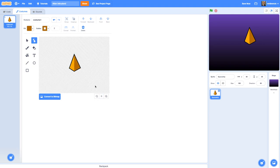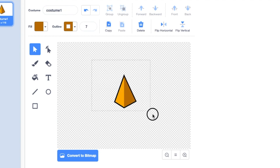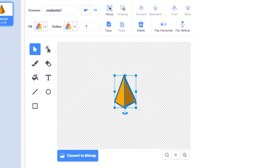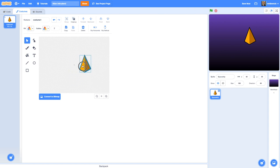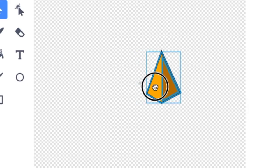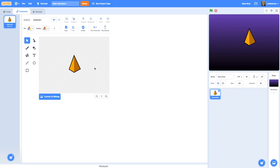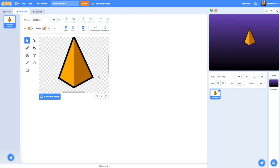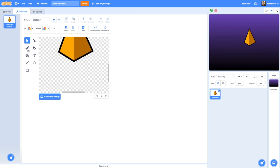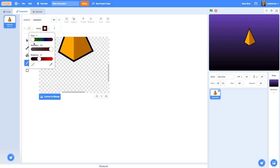If I zoom out — there's my really nice looking spaceship. I'm going to click the arrow tool, draw a box around everything — those are actually two shapes — and group them, so when I click anywhere I've got the whole lot. I'll place it in the center of the sprite. Now it would be nice to have some fire coming out of the spaceship, so let's draw that — I'll zoom in to the bottom of my spaceship.